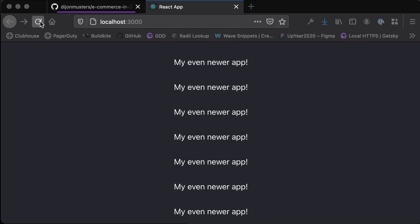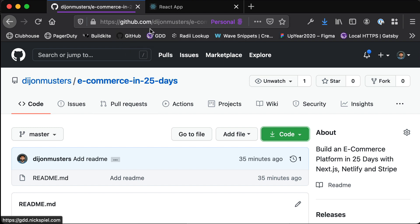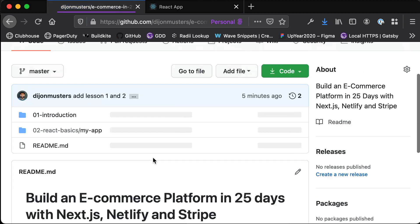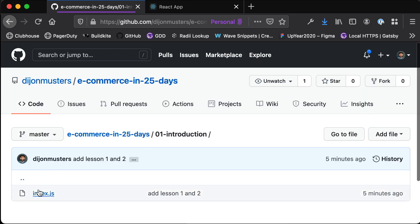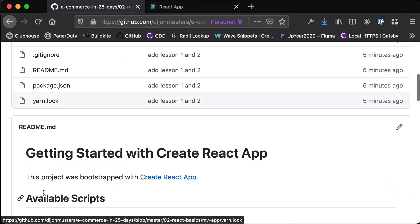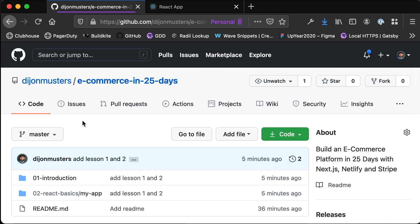The last thing I wanted to mention is where you can go to look at examples and if you get stuck. If you head over to github.com and create an account if you haven't done so yet — I'll put a link in the description — head over to this repo, the "e-commerce in 25 days" repo. It's a pretty bare repo at this point, with the introduction from yesterday plus lesson two covering the React basics we just went through, and I'll be continuing to add to this throughout the course.